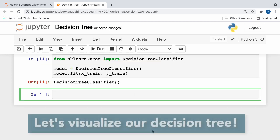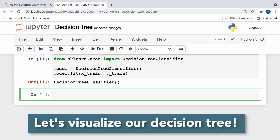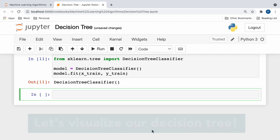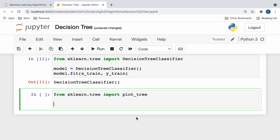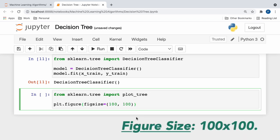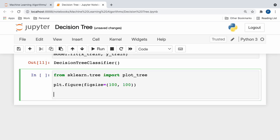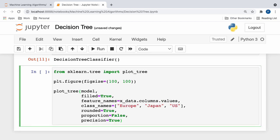Now comes the really fun part, visualizing our entire decision tree with the plot tree function. First, we need to import the plot tree function from scikit-learn's tree module. Then, we can set the size of our figure to 100x100, which ensures that we can comfortably view our entire decision tree. Next, we call the plot tree function with a whole lot of parameters. So, let's look at each one by one.